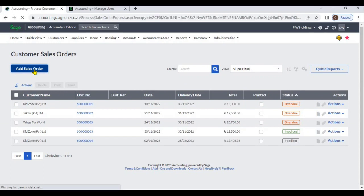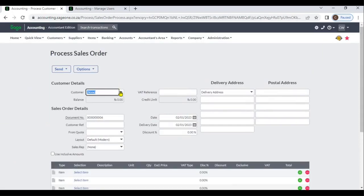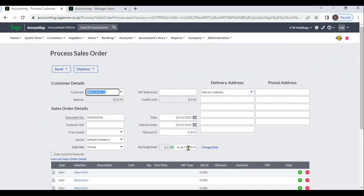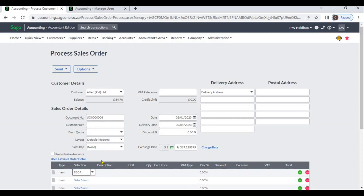If you enter any sales order for a foreign customer, the system will display the exchange rates. From here, you can view the exchange rate. If you select any item, the system will display that item's price in the customer's currency and in the home currency.